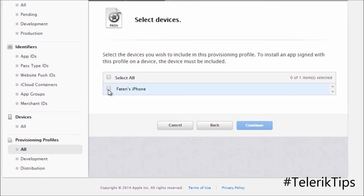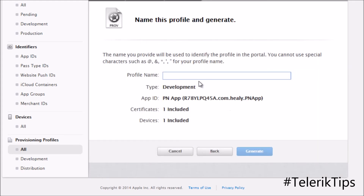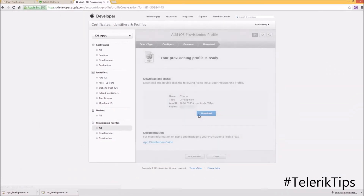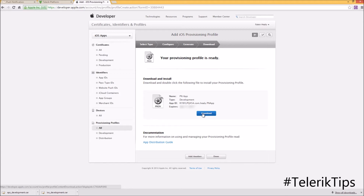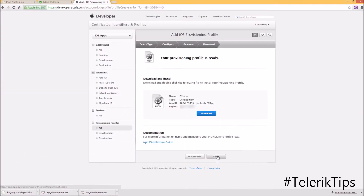If you'd like to check how App Builder can help you register your device, I encourage you to watch another video. Now I'll give the provisioning profile a name such as PN App and click Generate. Once it's generated successfully, I can download it locally as a .mobileprovision file.